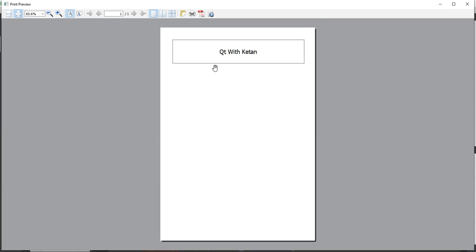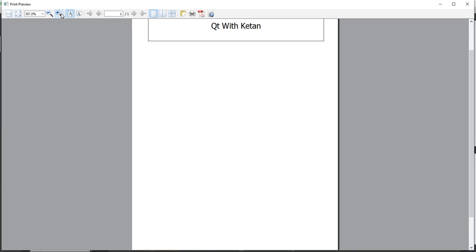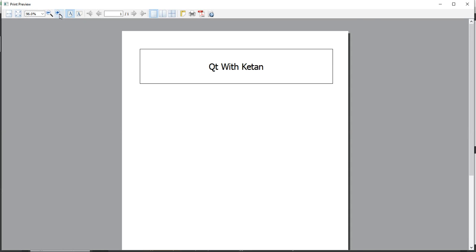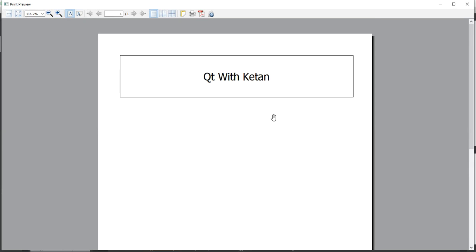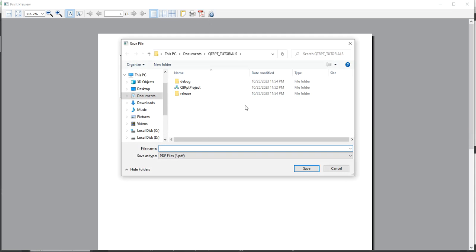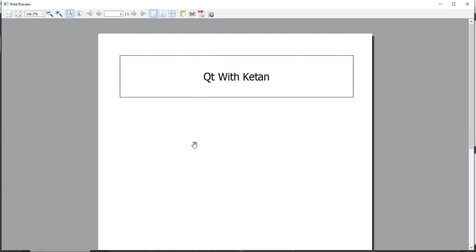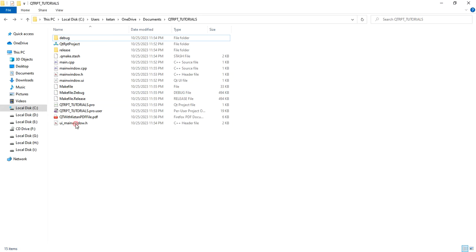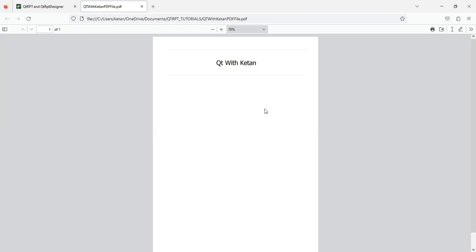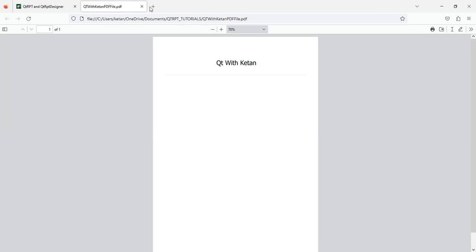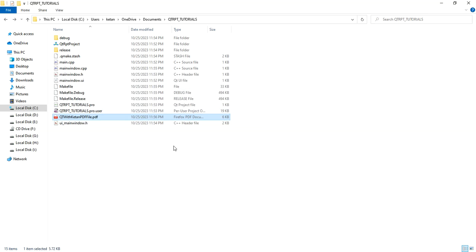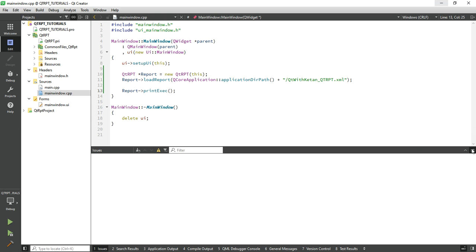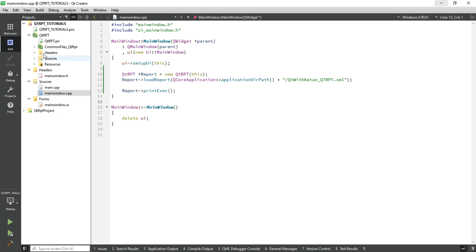You can see our report was rendered successfully in just a few steps. You can also save the report: 'Qt with Ktun PDF file'. You can see the PDF file saved successfully. So by use of Qt RPT library, in just a few steps you can save the report or generate the report.